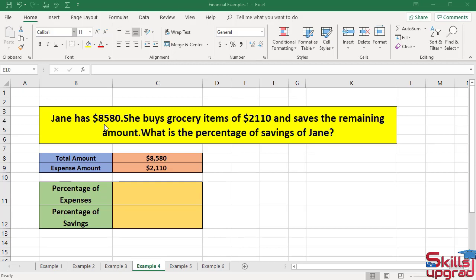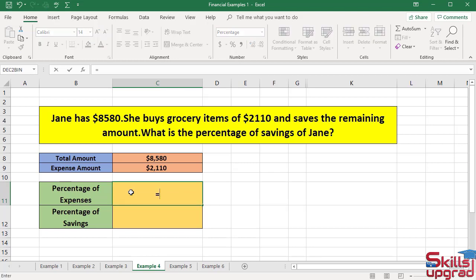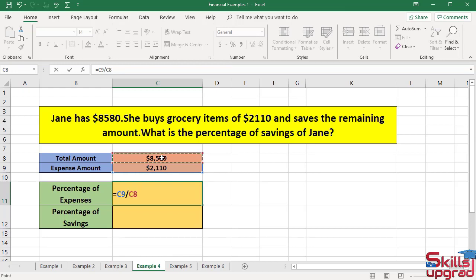That amount will be called the expense amount. Active cell reference C11. Enter equal sign. She spends $2110 out of $8580. Divide the expense amount value by the total amount value — click cell reference C9, enter division operator, click cell reference C8, and press Enter key.